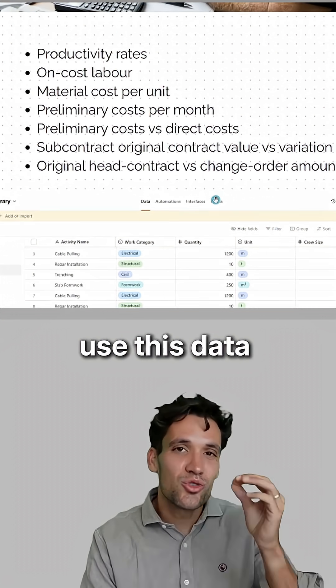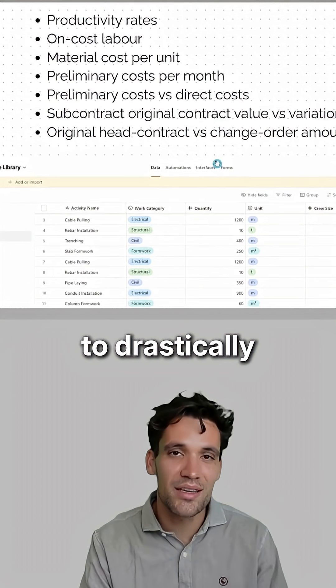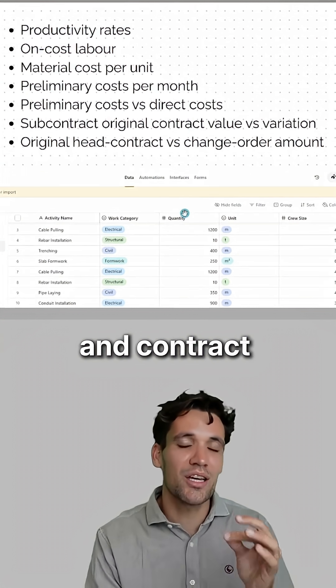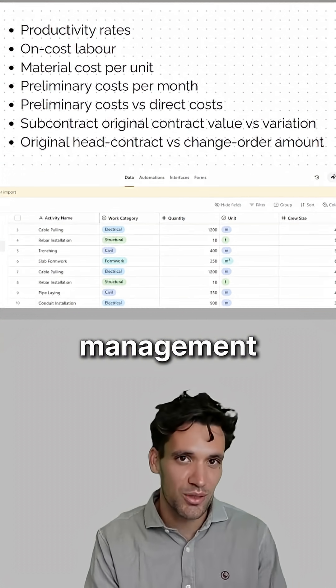You can use this data to drastically improve your construction estimating and contract management.